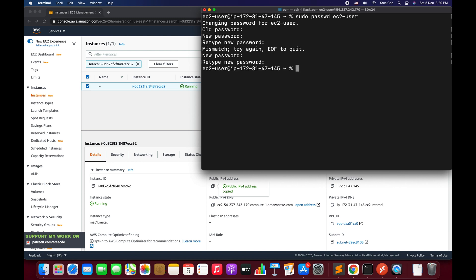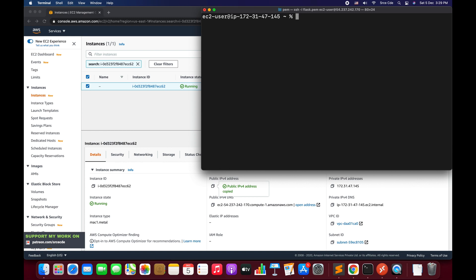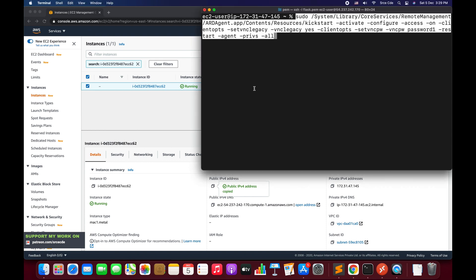Here I have successfully changed or set the password for the current user, that is ec2-user. Now the next step is to activate the VNC within the Mac operating system. Again, we need to type a command. It's a bit long, I have that command handy, I will simply copy and paste it over here. Here basically we are using the kickstart command line utility to activate the VNC server. I will paste this command in the video description. Say enter.